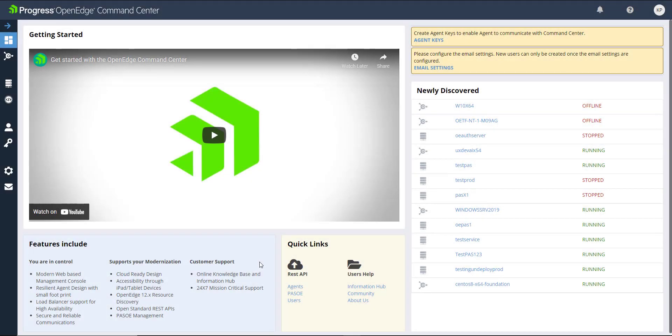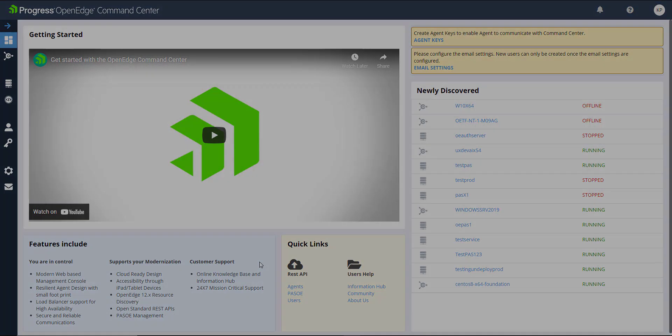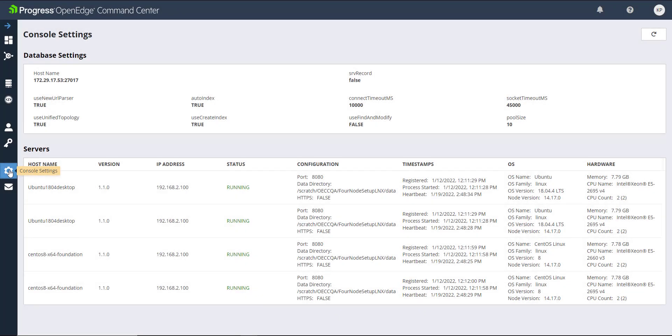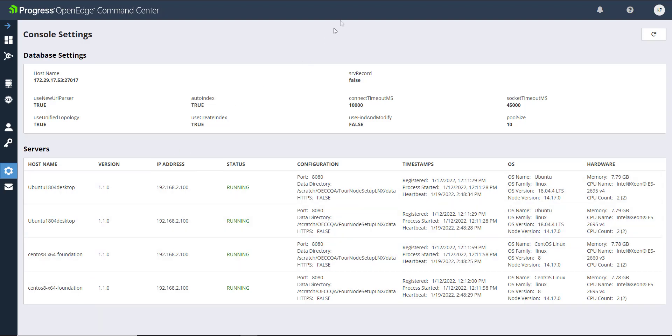If, at any time, you need to find your database or server configuration details, go to the Console Settings. On the Console Settings tab, you can find an in-depth report about your database, single or multi-node details, and the servers that are connected to your command center deployment.